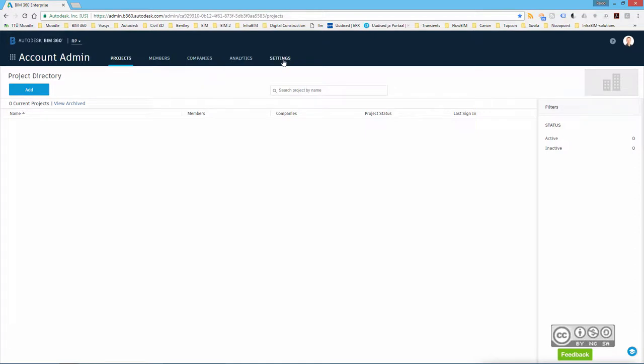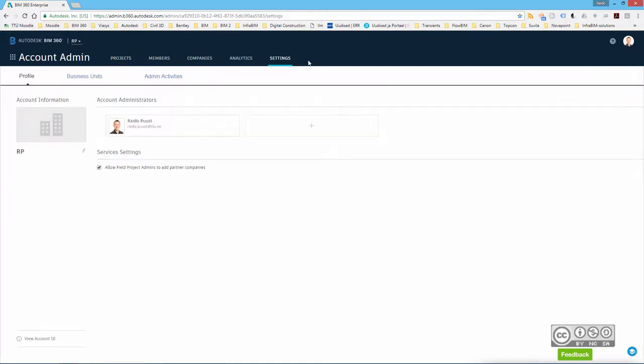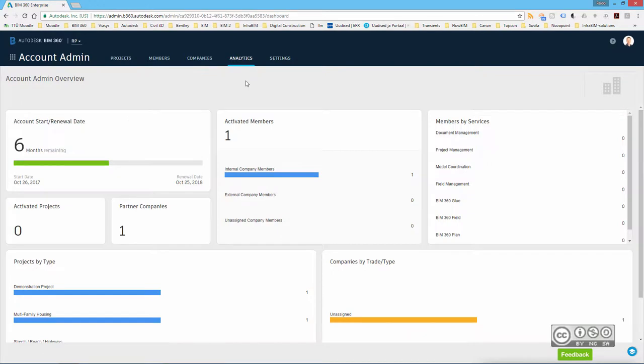Just a brief overview of what you can do at account admin page. You have some general settings, account administrators, and analytics. From here you can see health of your projects.